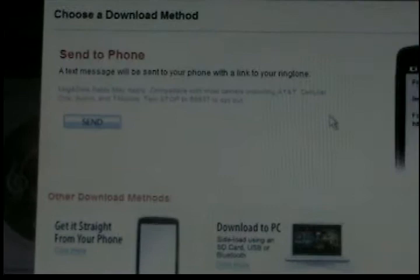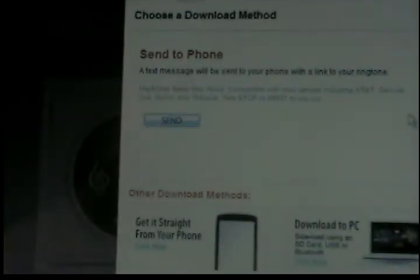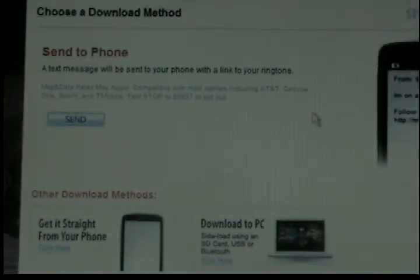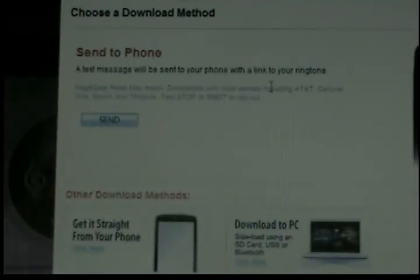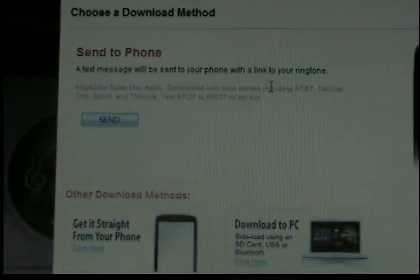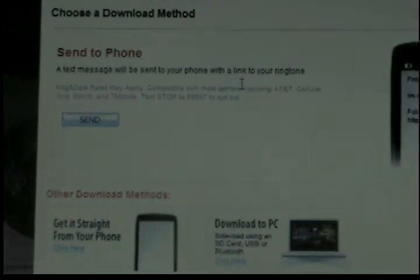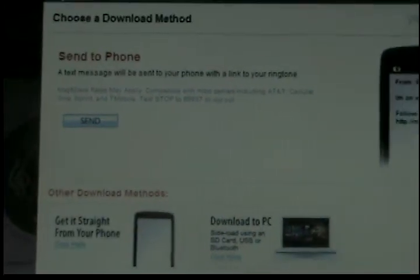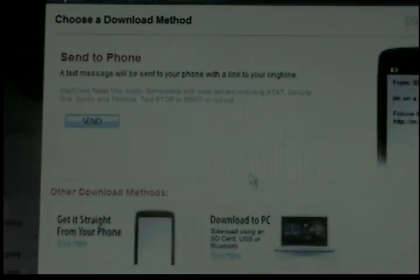Then this should come up — 'Choose a download method.' You can either send it to your phone, which will send a link straight to your phone and you can go to the internet from there. But I don't have internet on my phone, so I'll download to PC.